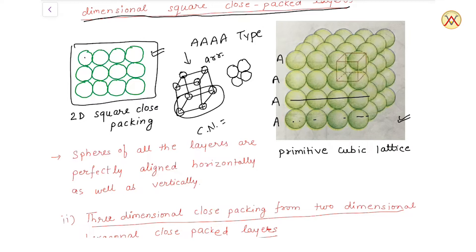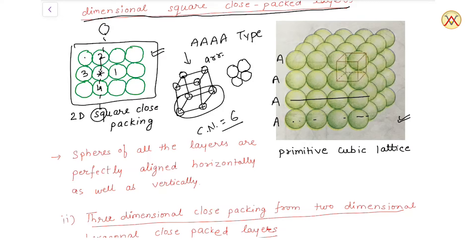This type of unit cell is called a primitive cubic lattice. If we talk about its coordination number — take any central star ball — it has nearest neighbours: one, two, three, four in the same square layer. One ball touches from the layer above, and one ball touches from the layer below. So the coordination number is 6.